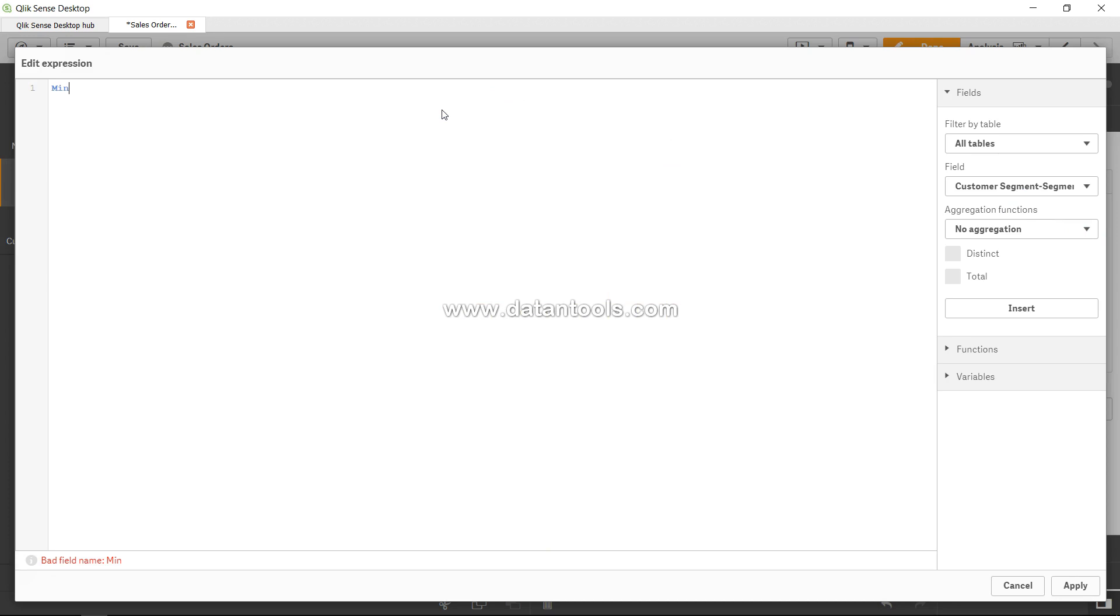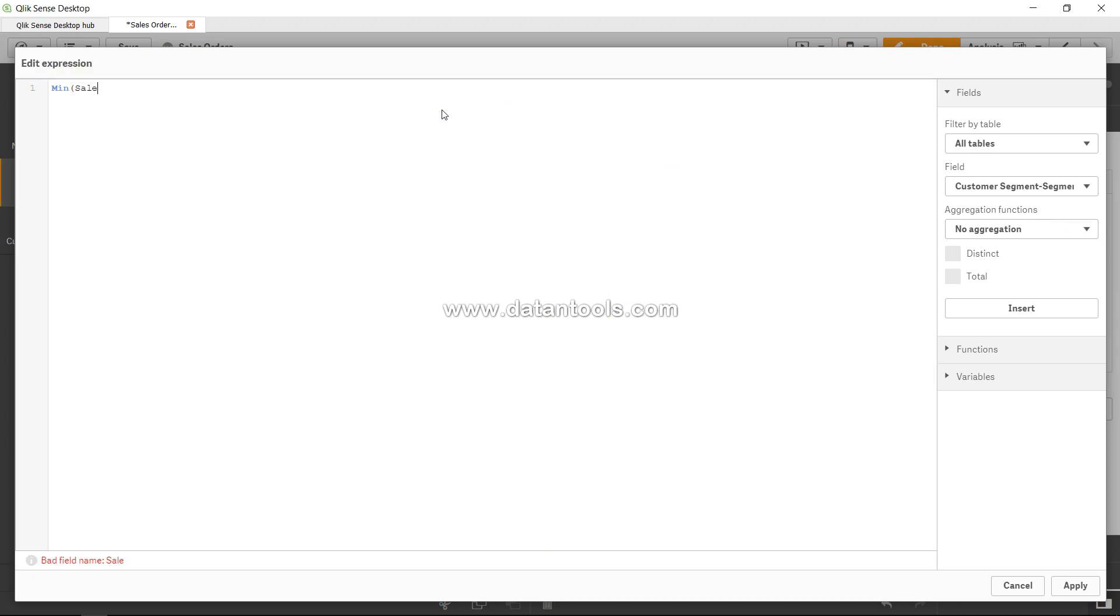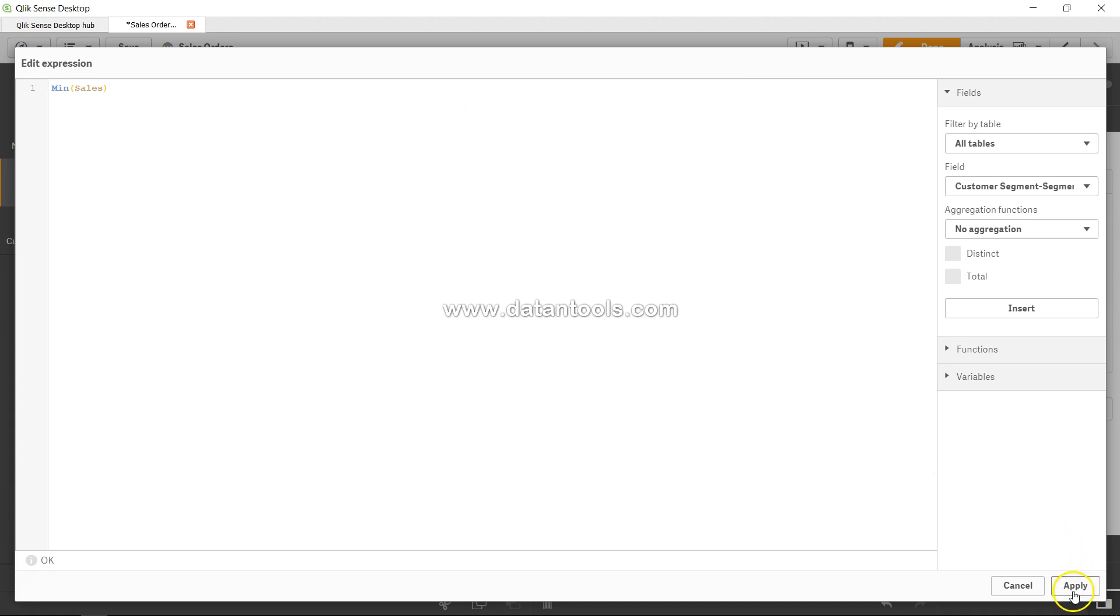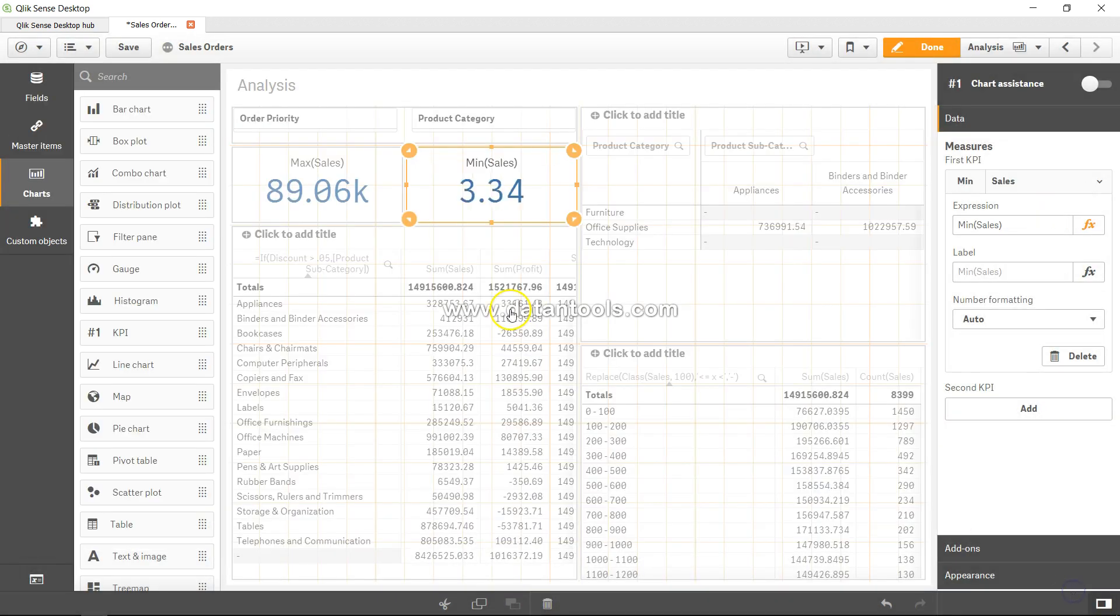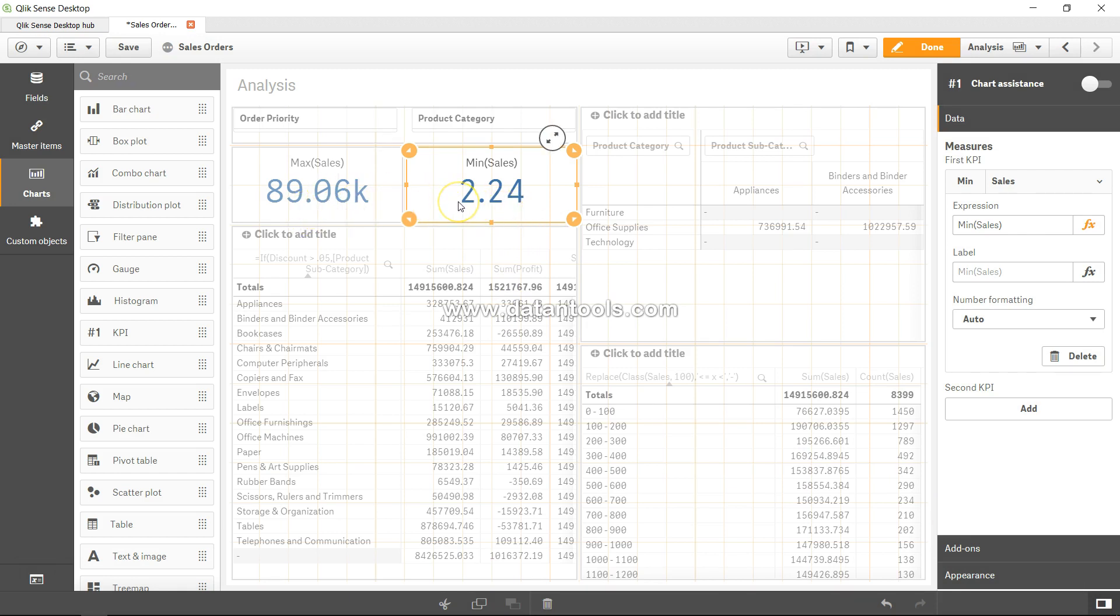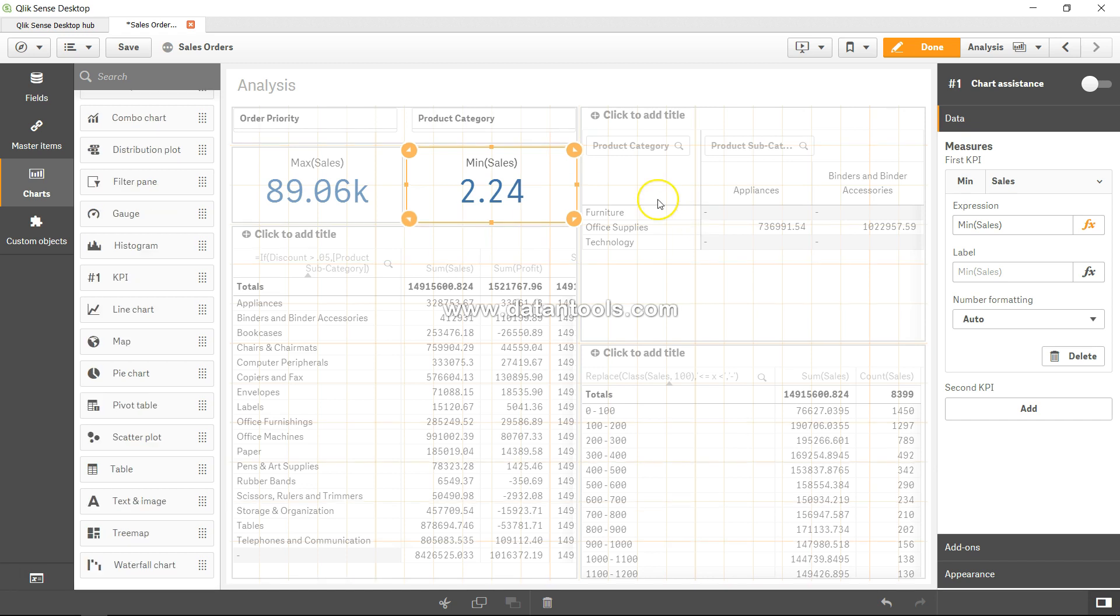So 2.24 dollars is basically the minimum sales amount. You can see there is a huge variation in how the sales is happening in your company.